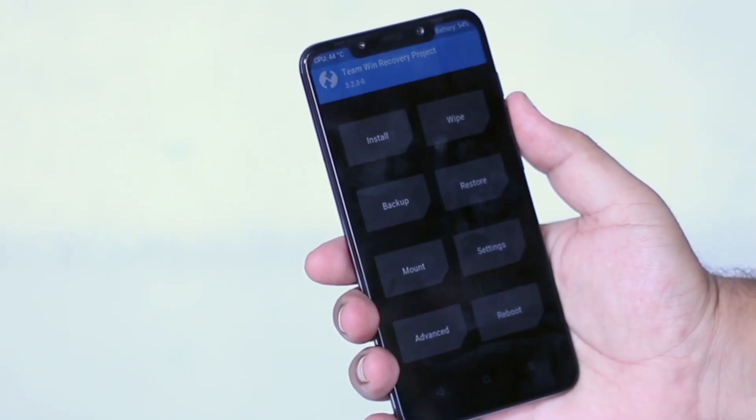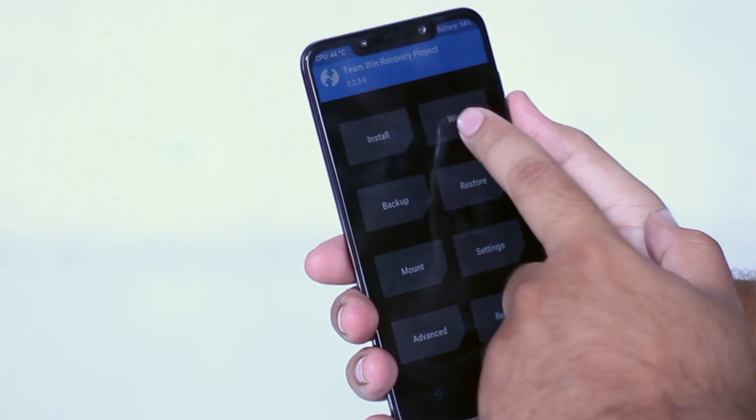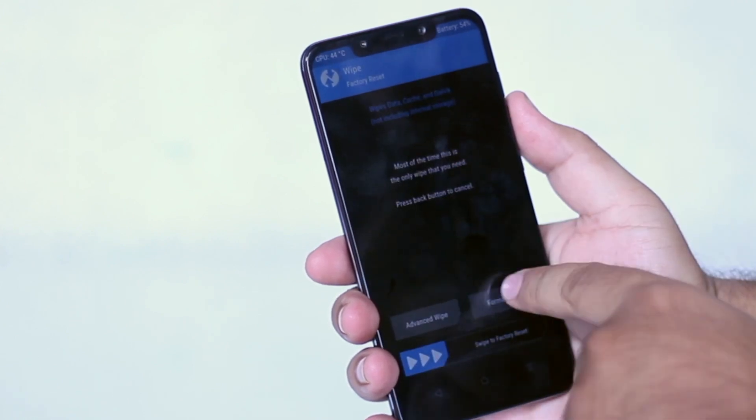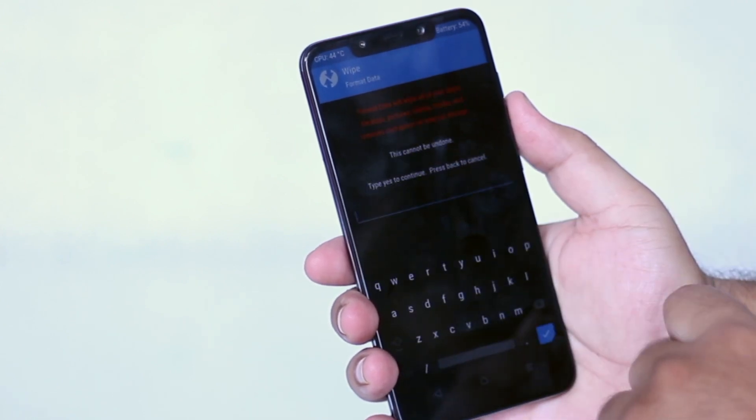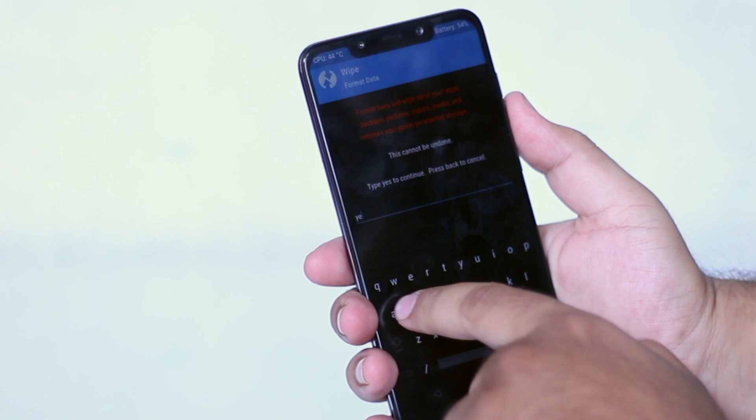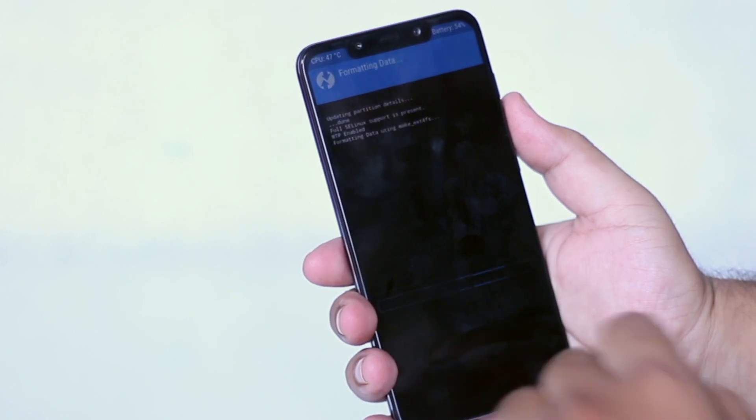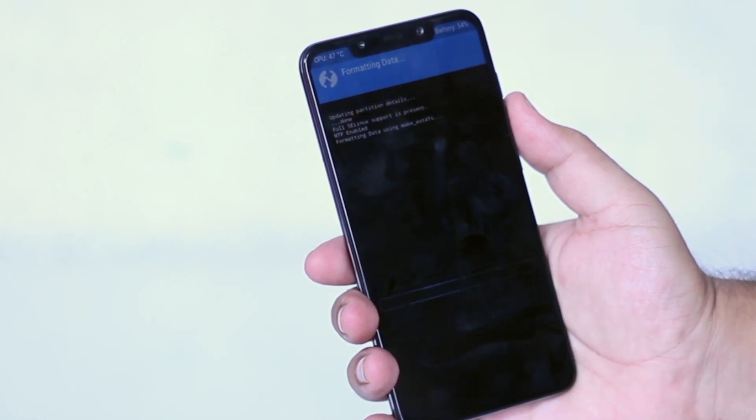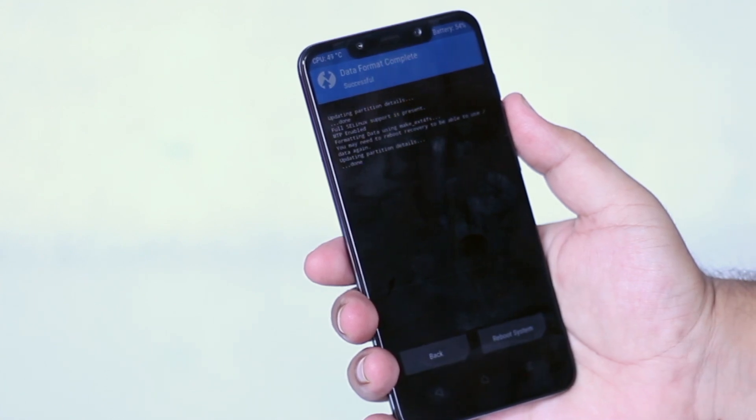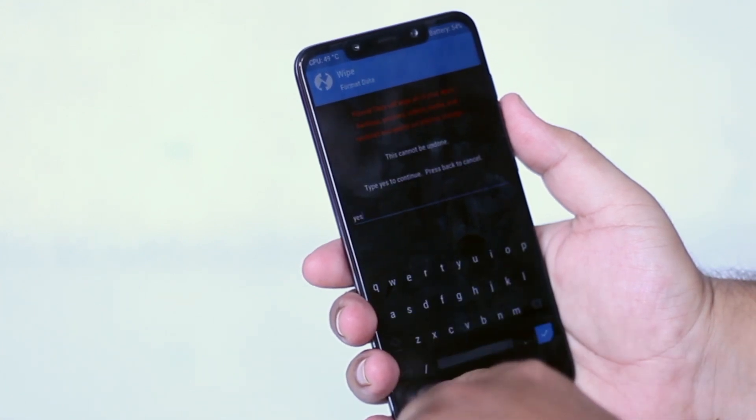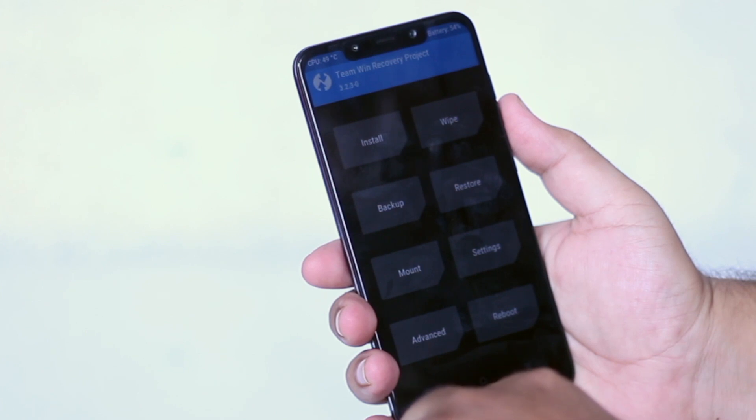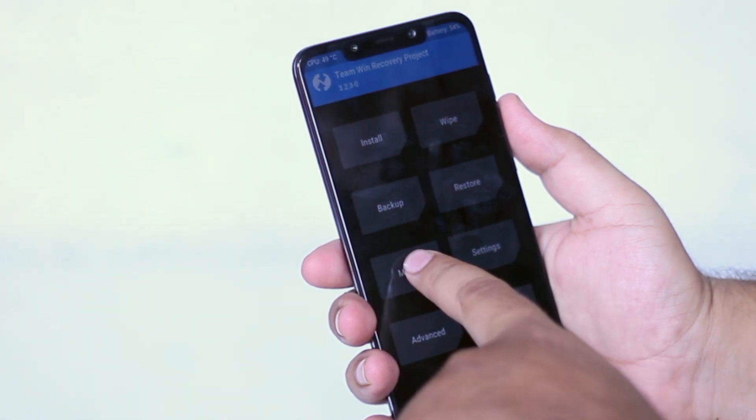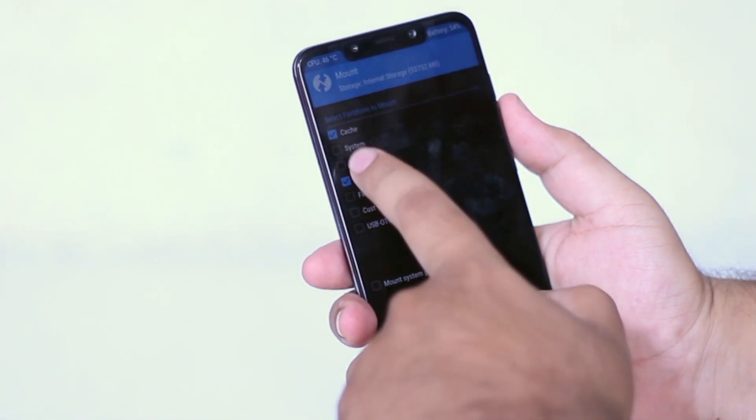Now in the recovery mode, tap on wipe. Format data. Type yes to confirm. Once you are done, go back to home screen. Tap on mount, select everything here.